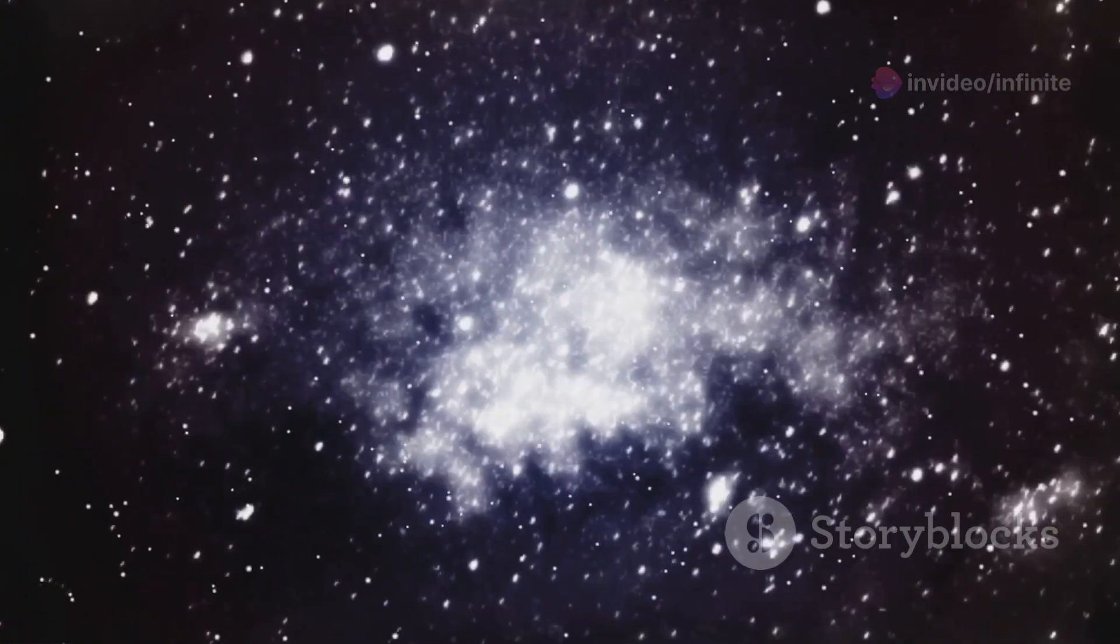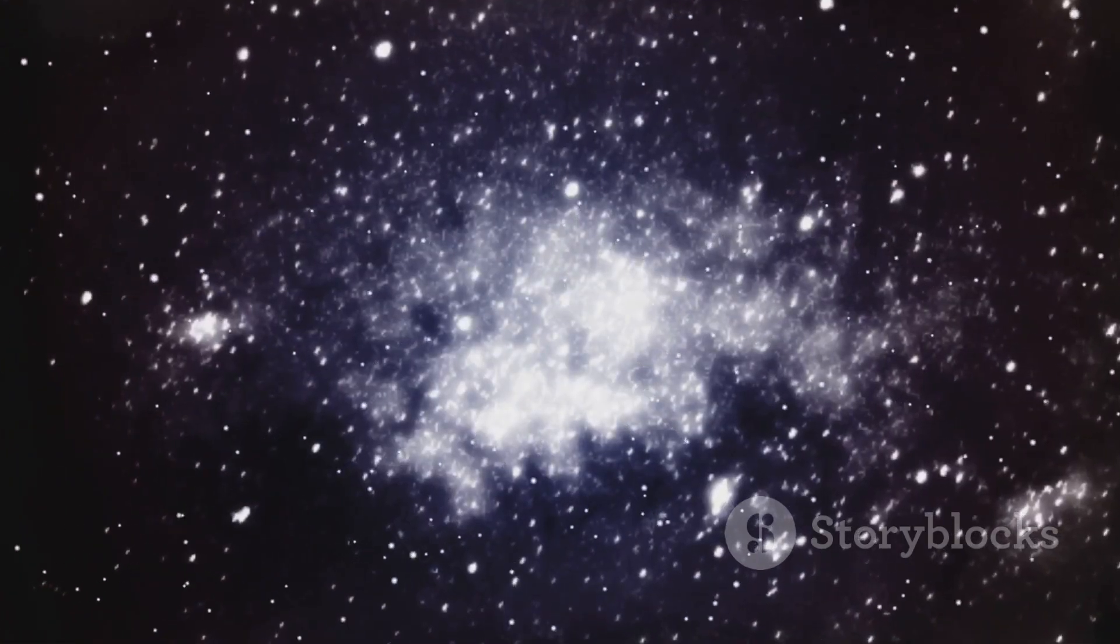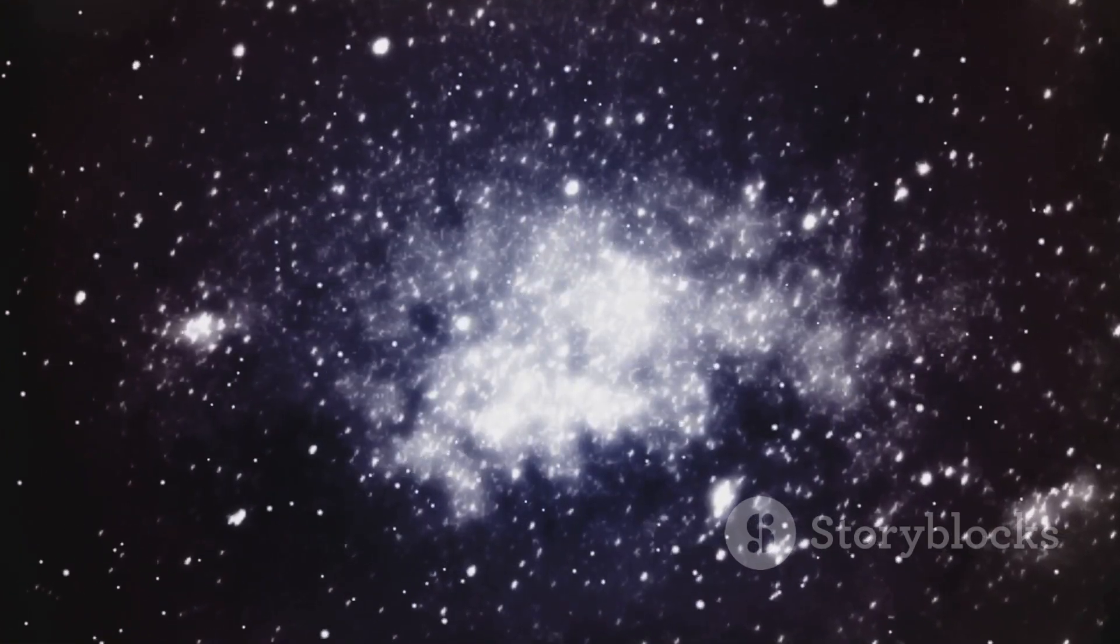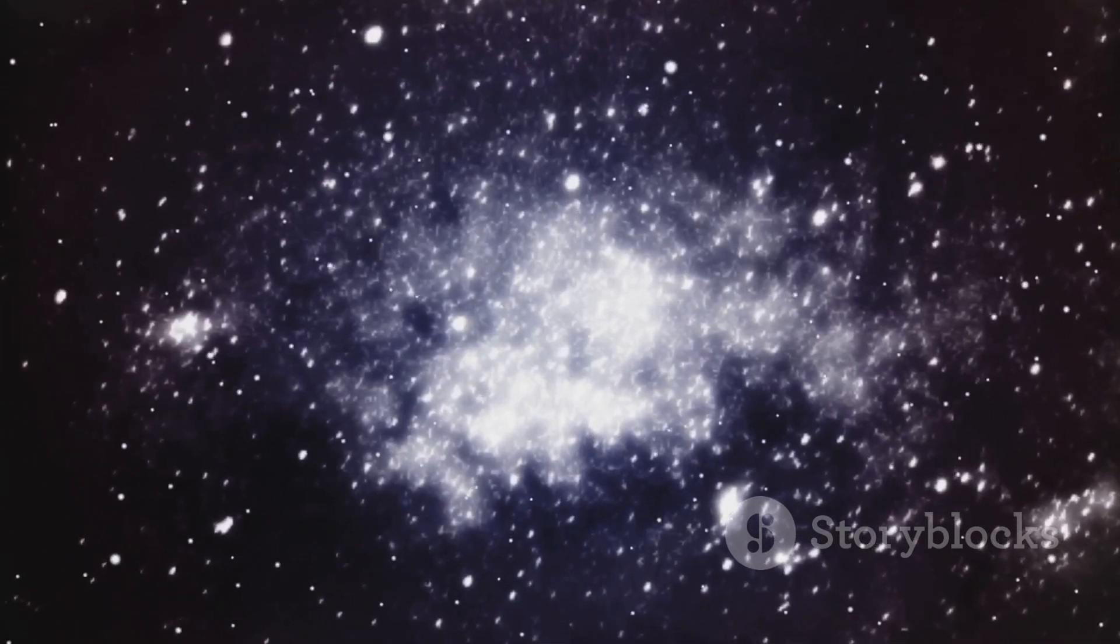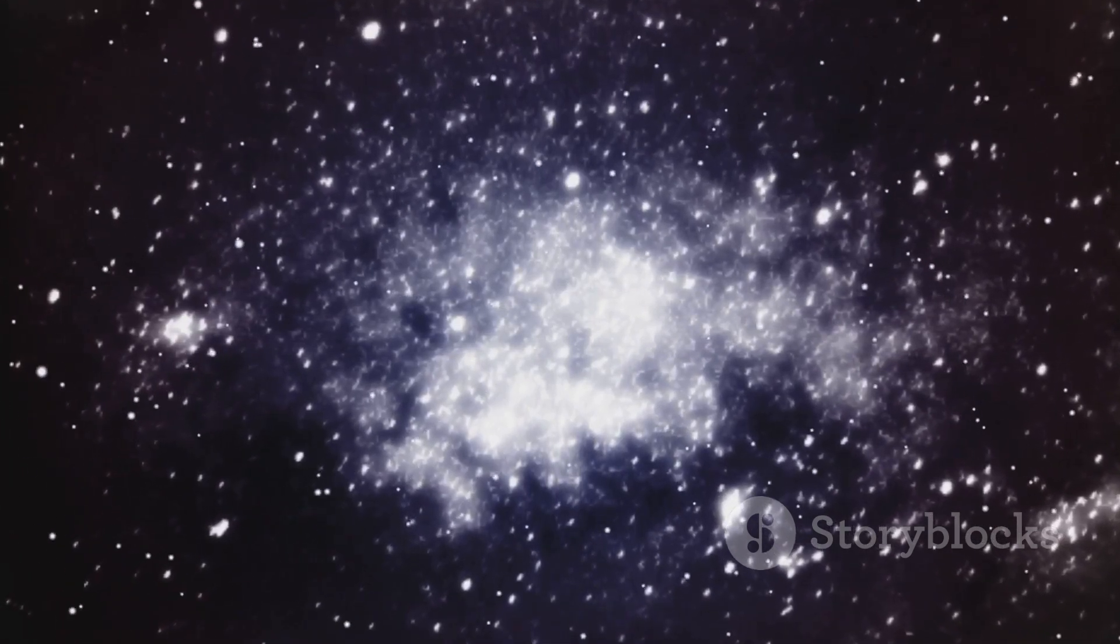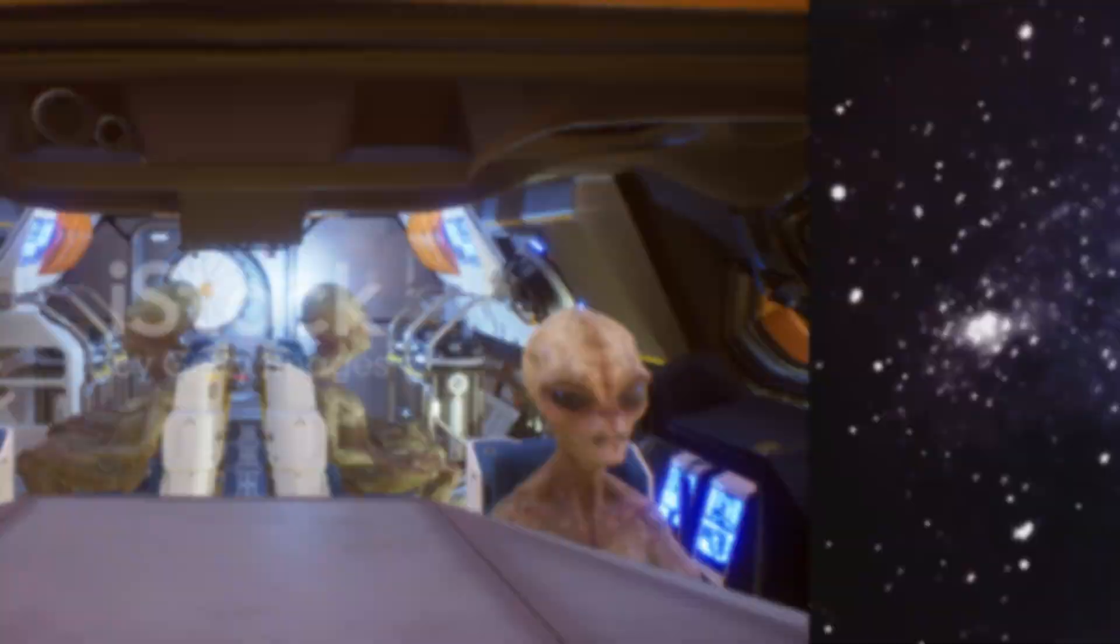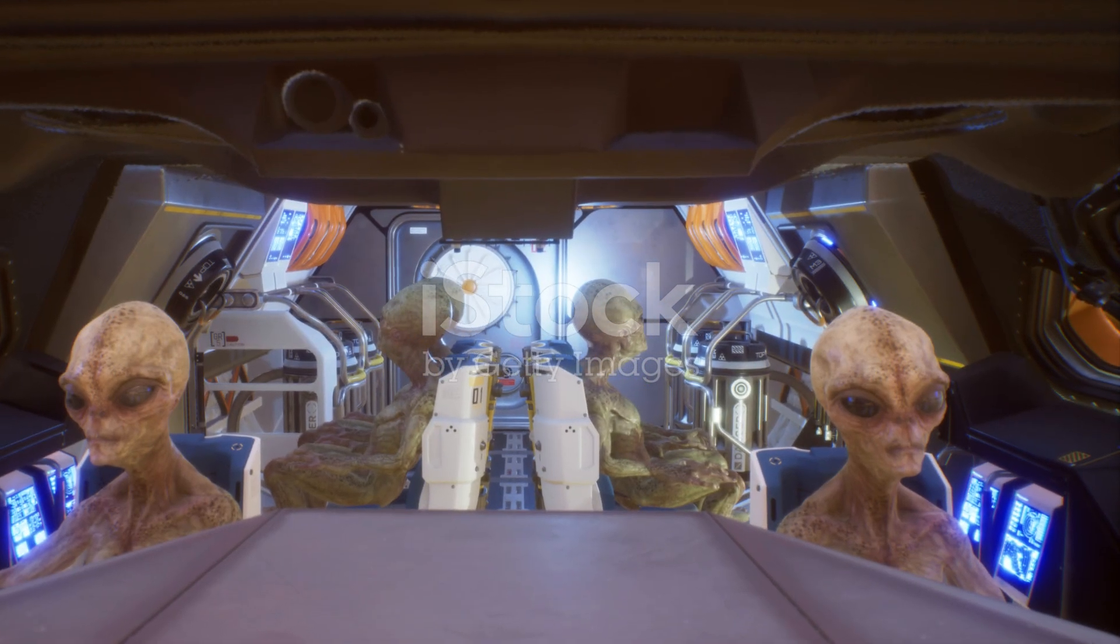So if you're ready to dive deep into the cosmos and explore the infinite possibilities of space, hit that subscribe button and join our community. Let's embark on this cosmic adventure together.